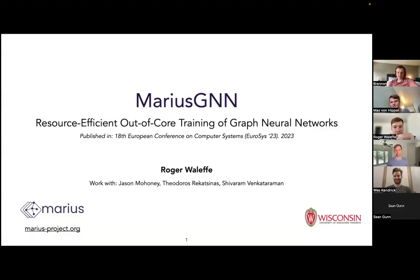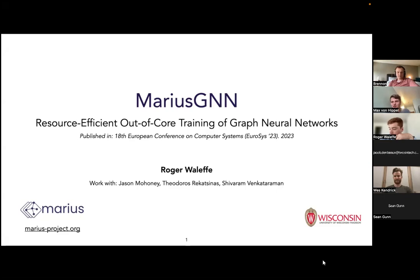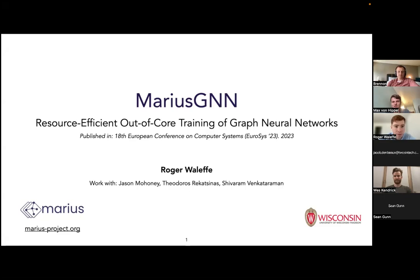Roger, thank you so much for agreeing to join us today. Brennan saw your talk and was raving about it, so we invited you. We're excited to see it, and I'm going to go ahead and give you the floor. I'm excited to learn about graph neural networks.